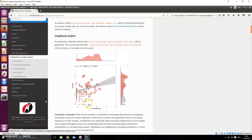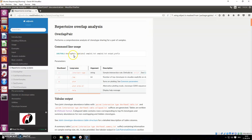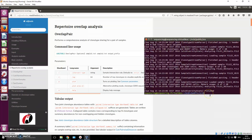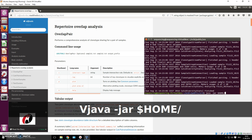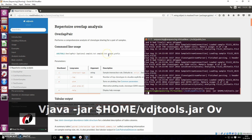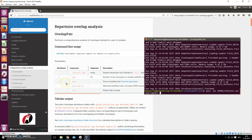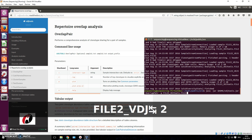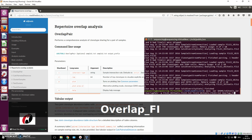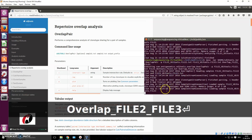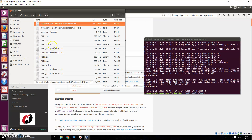There's much more VDJ Tools can do. Repertoire overlap analysis is something I like a lot — it calculates a Pearson correlation and compares two files with each other. You provide just the two samples you want to compare. Type 'java -jar', the path to the jar file, then 'overlap pair'. Turn on plotting with the option, leave everything else at default, and provide file two and file three as inputs with output prefix 'overlap_file2_file3'.